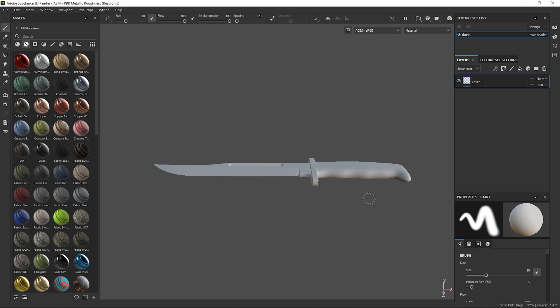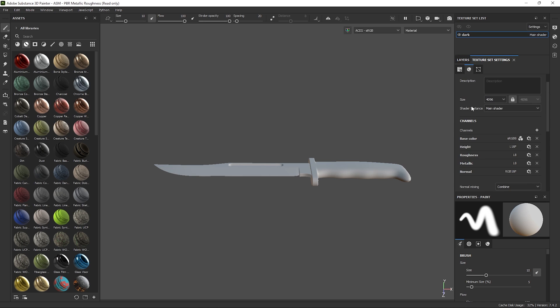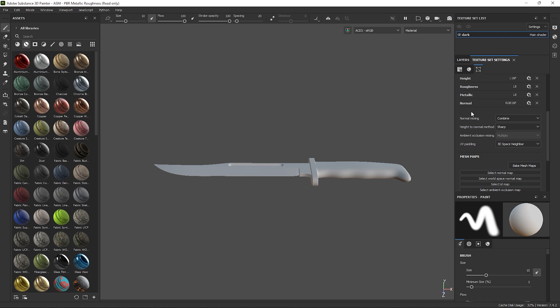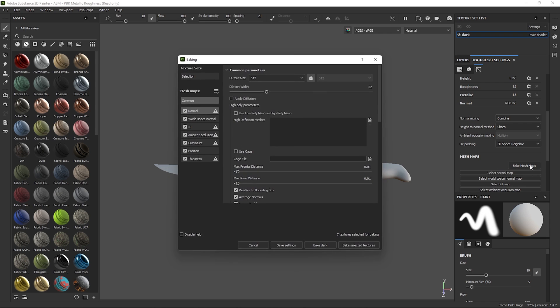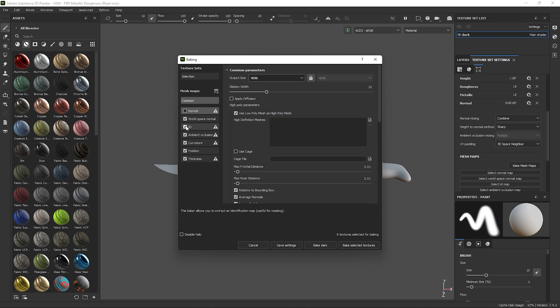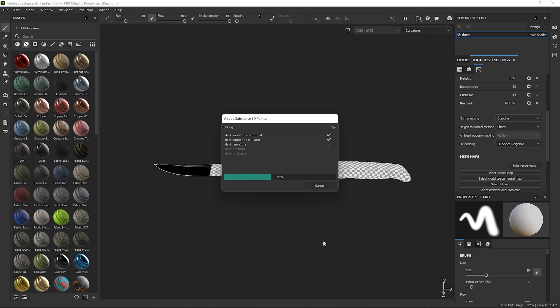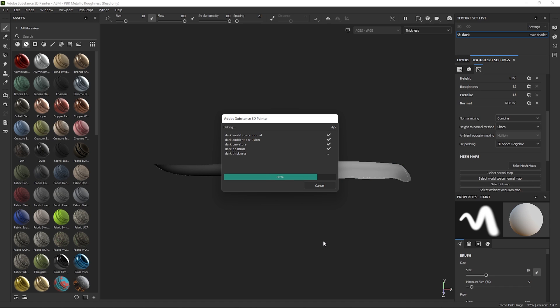Head into the texture set settings and just scroll down to Bake Mesh Maps. Set the output size to whatever you like. I recommend at least the resolution you want to export the final textures. Check on Use Low Poly as High Poly since we're not baking detail onto the low poly version and we're working on the high poly asset itself. In this example, we can check off normal and id since we don't need to bake those. Leaving everything else at default, we can go ahead and hit Bake Dark. It's called Dark because that's the name of my Dark Phong material inside of Maya, so don't worry if yours is named differently.